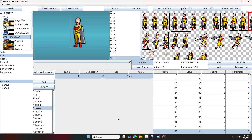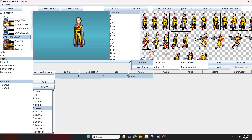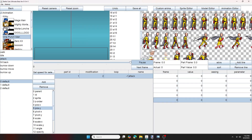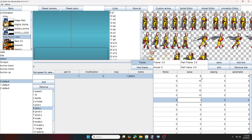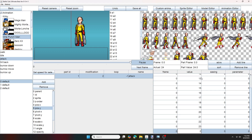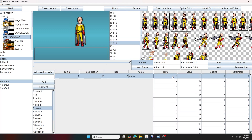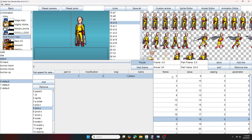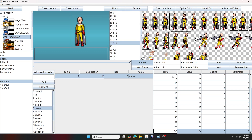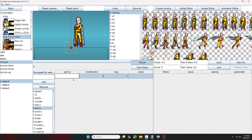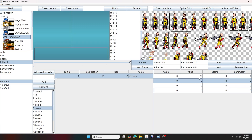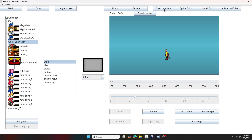Now I'm going to set the frame times. Now I'm going to move on to the attack animation. So now I'm going to do the hitback animation. When you're done creating your animations, push custom animations. And now you can view all the different animations here.